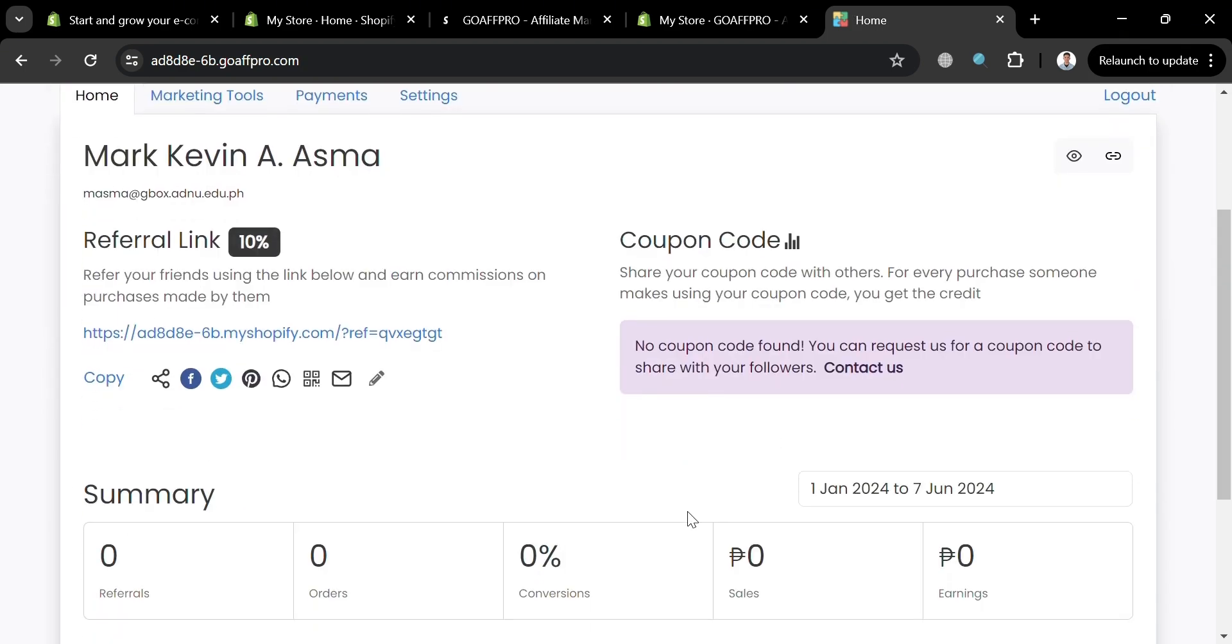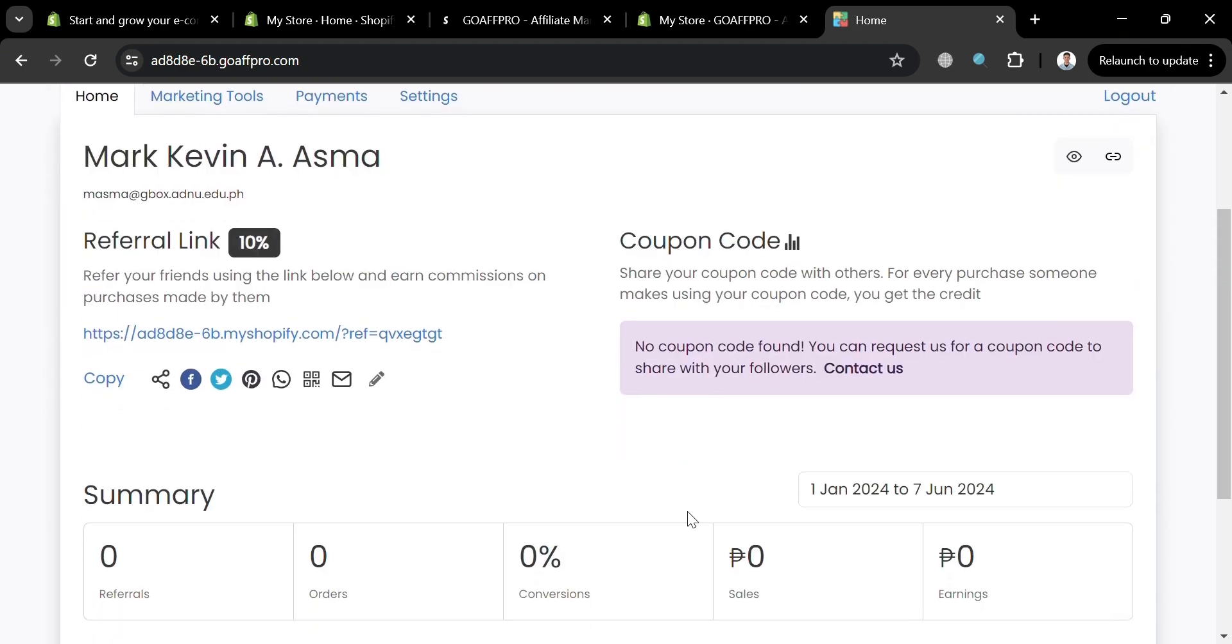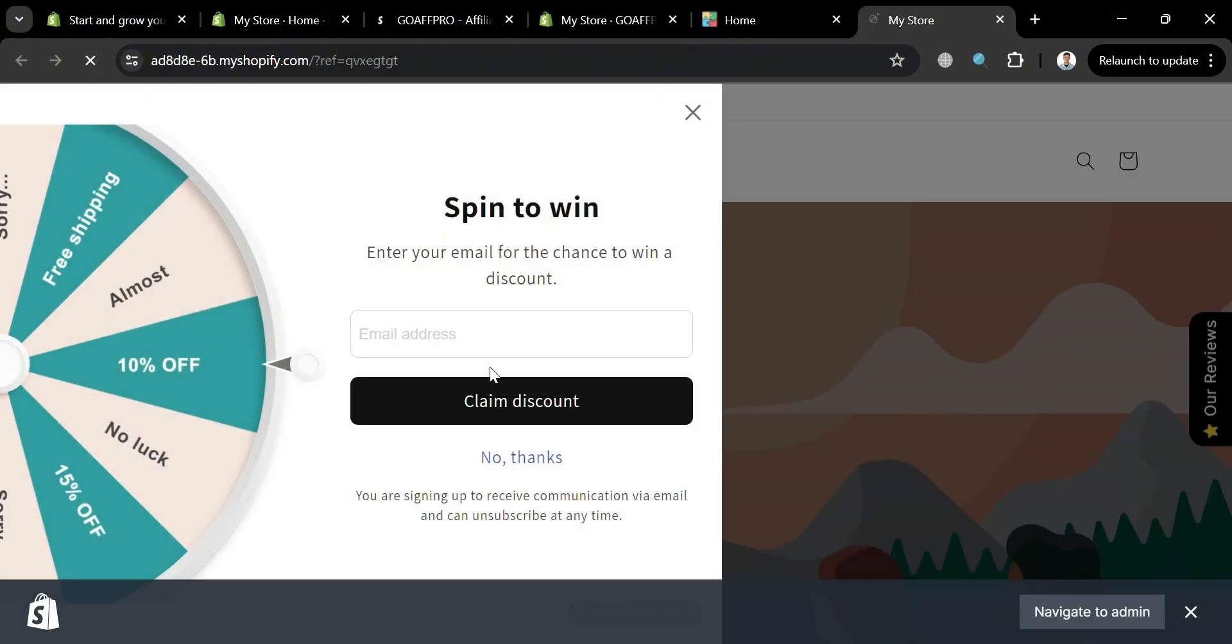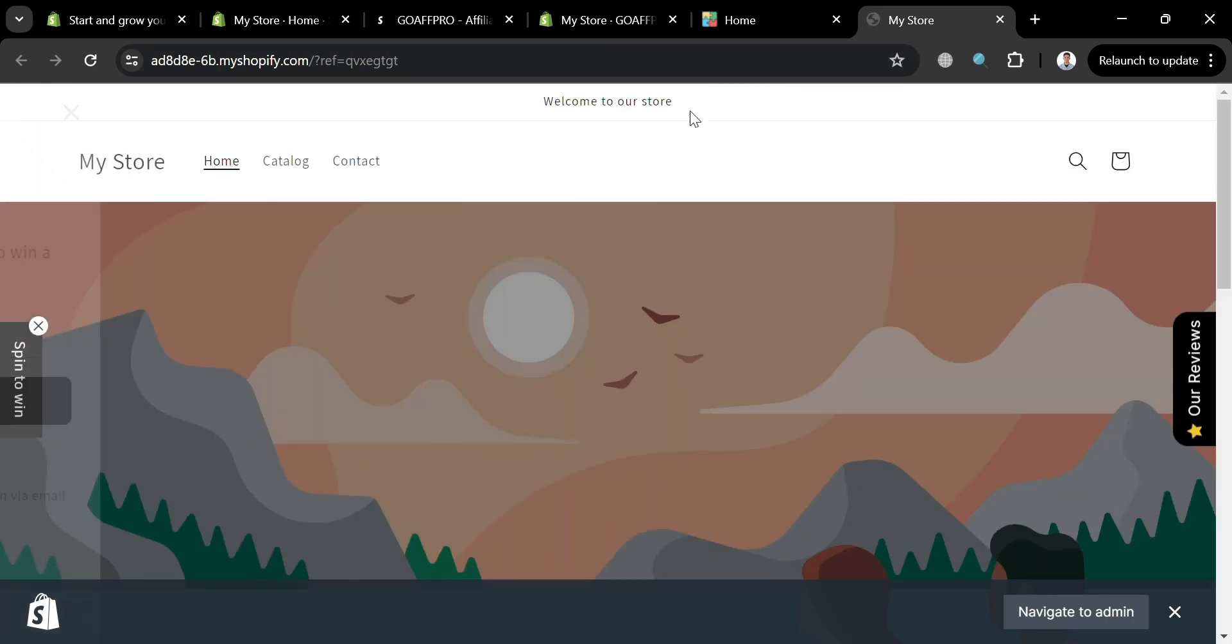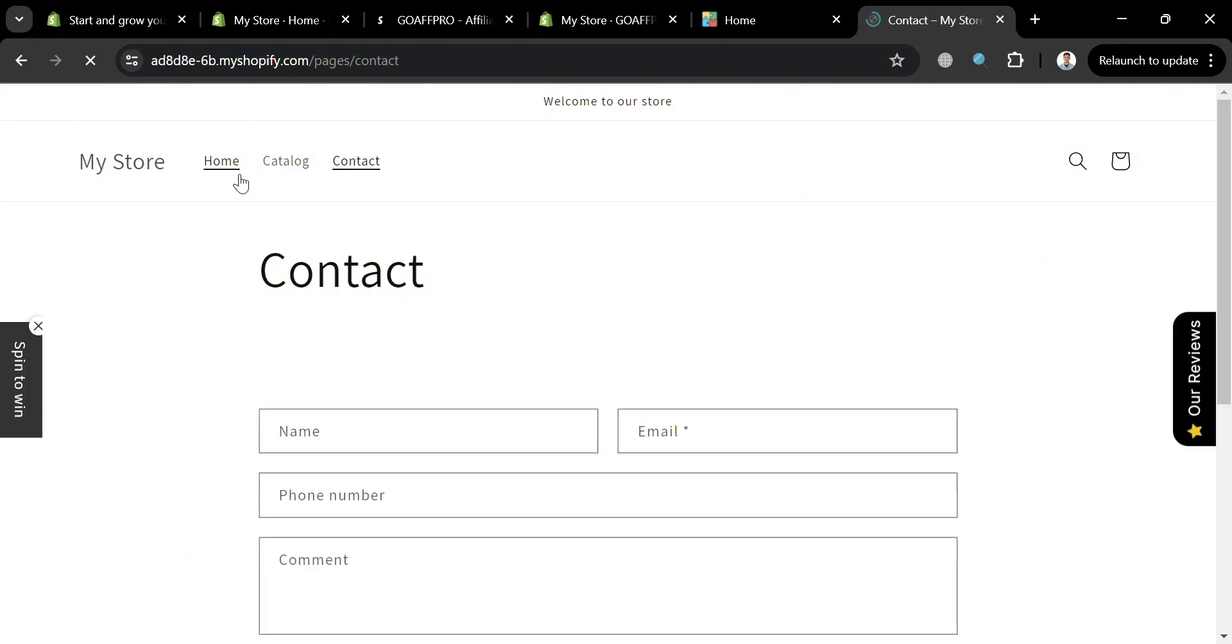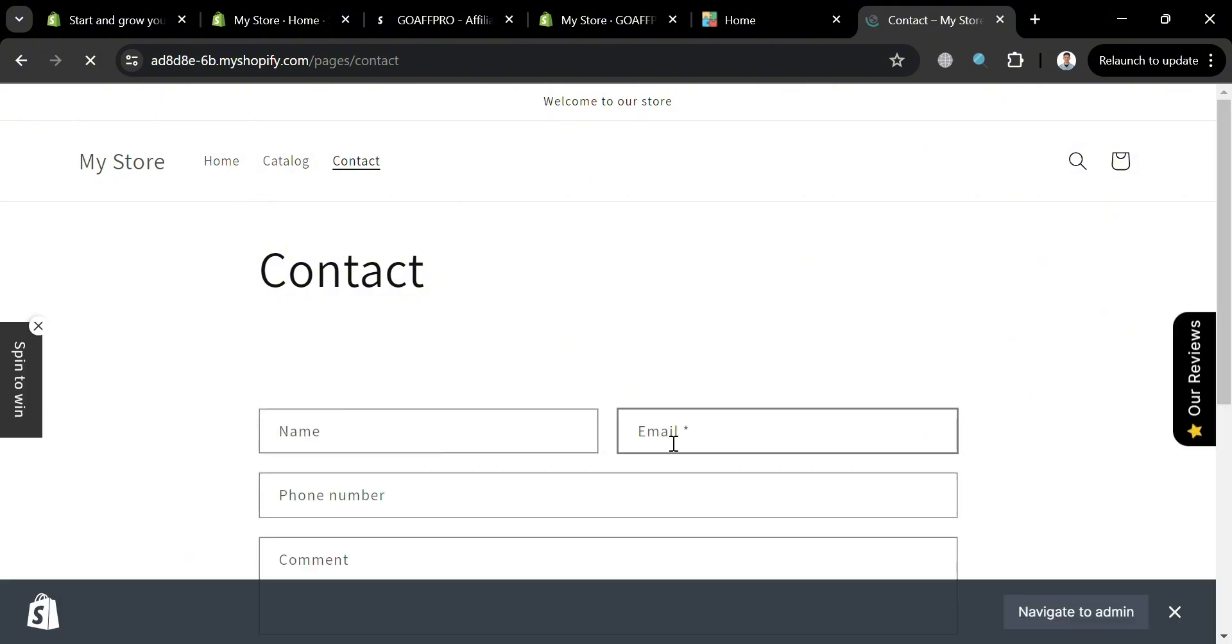And from here, if we click this link right here, we will be directed to our online store. From here, it will show us all of the products that we offer on this online store. And those affiliates can also choose which kind of product they want to promote in our store and start earning a commission.